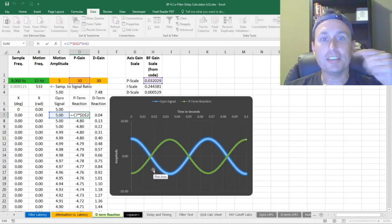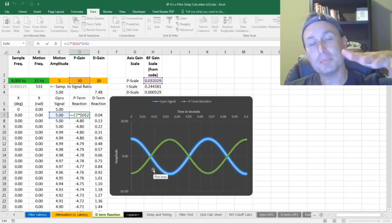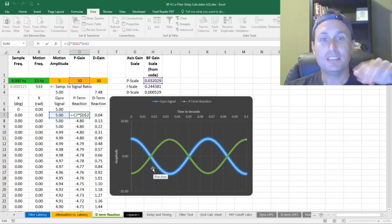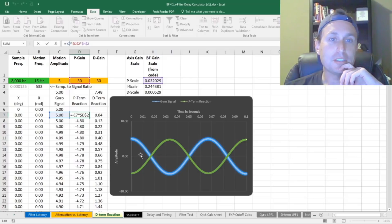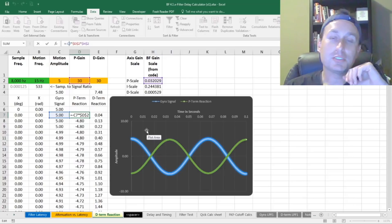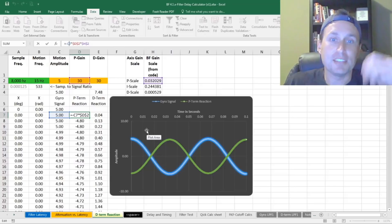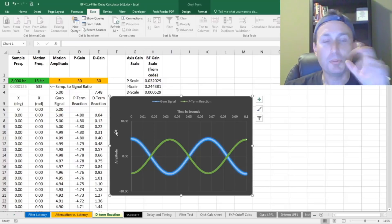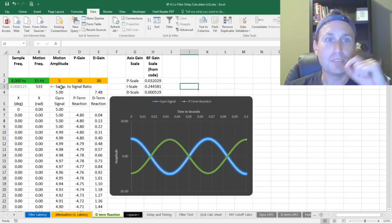Now, without any arresting term, that oscillation would just keep shaking because you can see it's just over-correcting constantly throughout here. So what we can do next is turn on the D-term to help arrest that move. But before we do that, I want to jump into sampling frequency.